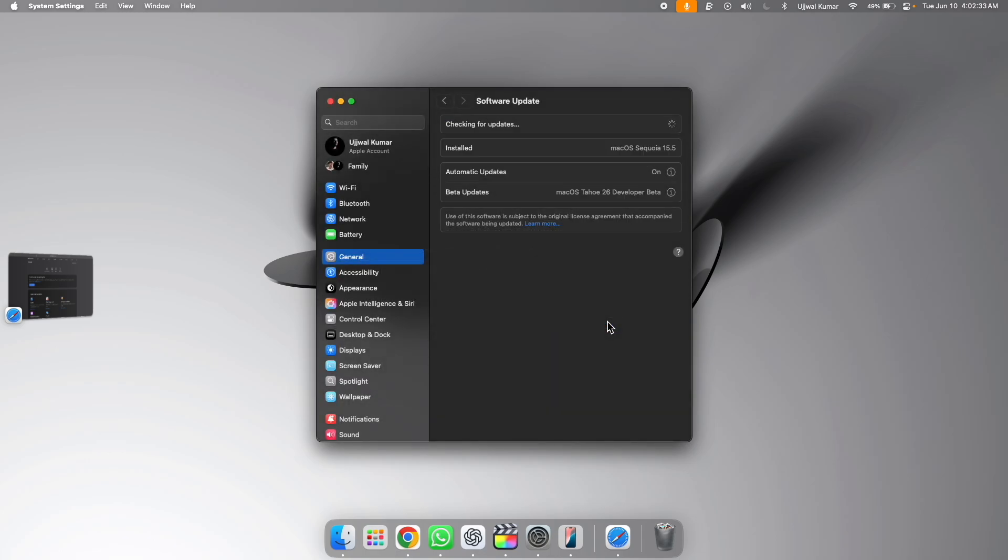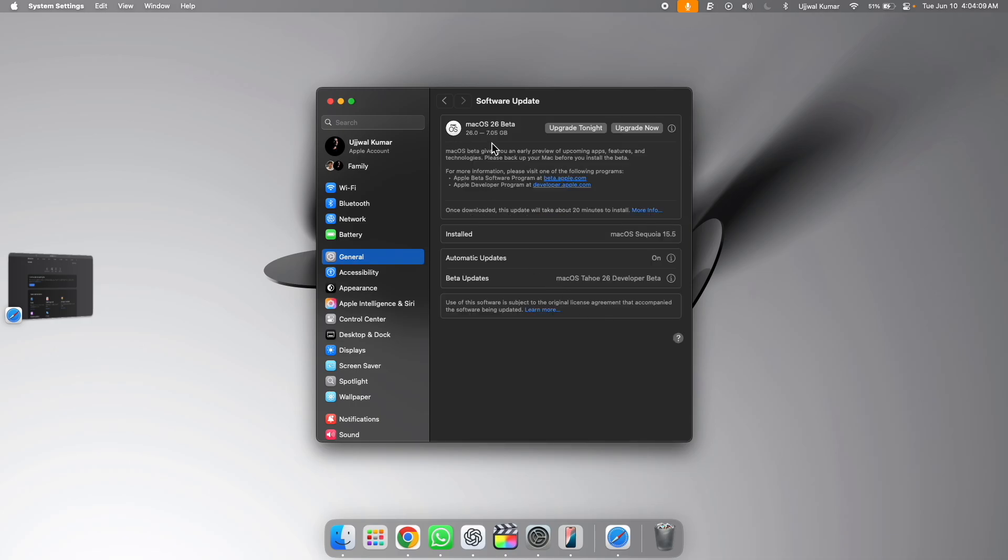If you can't see the option of macOS 26 developer beta, that means it hasn't released yet. So please wait for few more hours and then check it again.